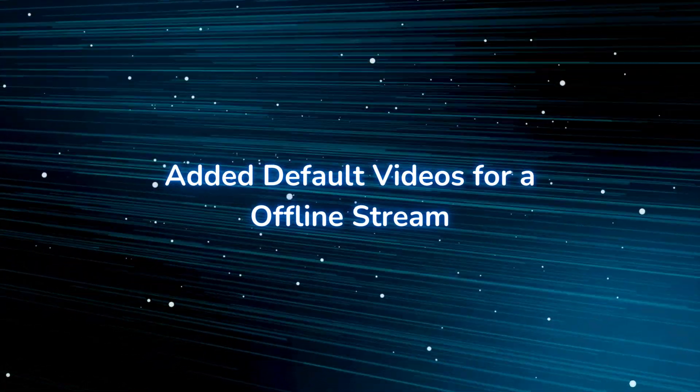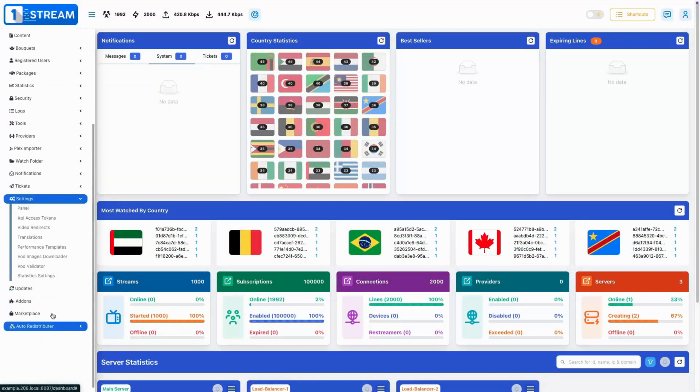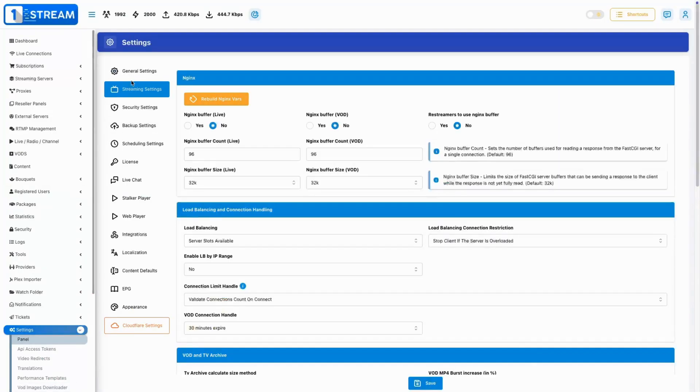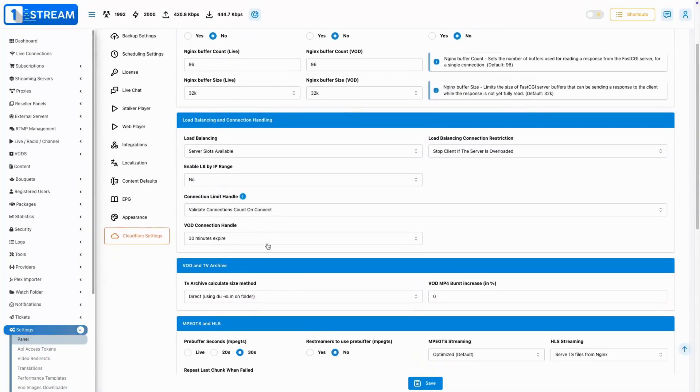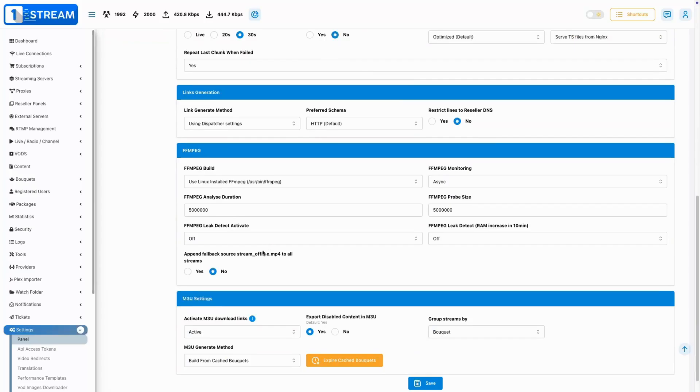Added default videos for offline stream. We've implemented a default video that will automatically play when your stream goes offline.